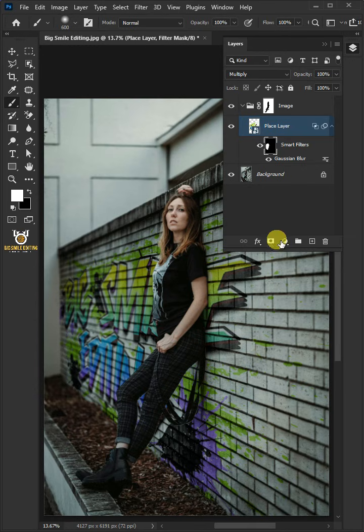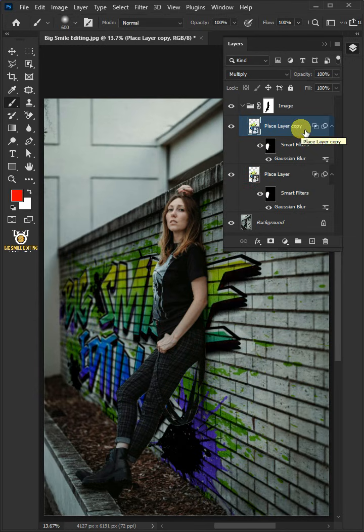Now make a copy of it by pressing Ctrl J. We'll name it Highlights.